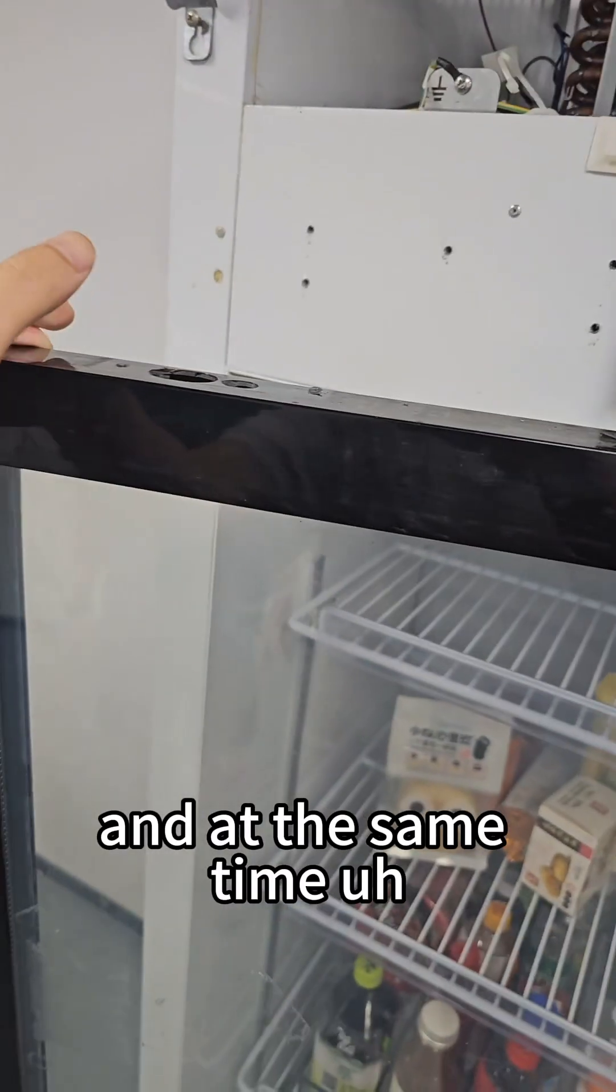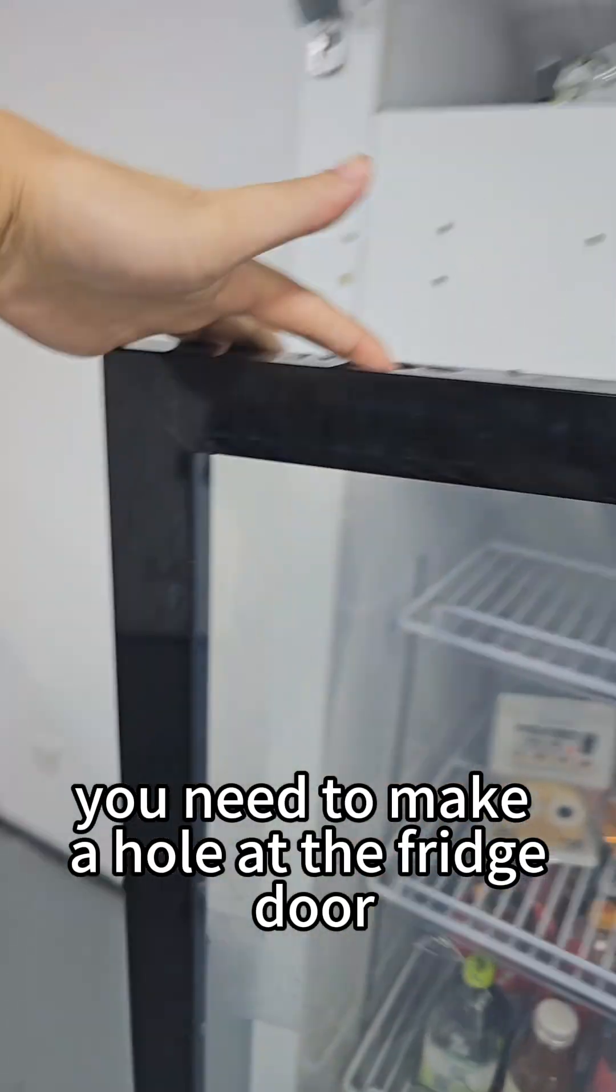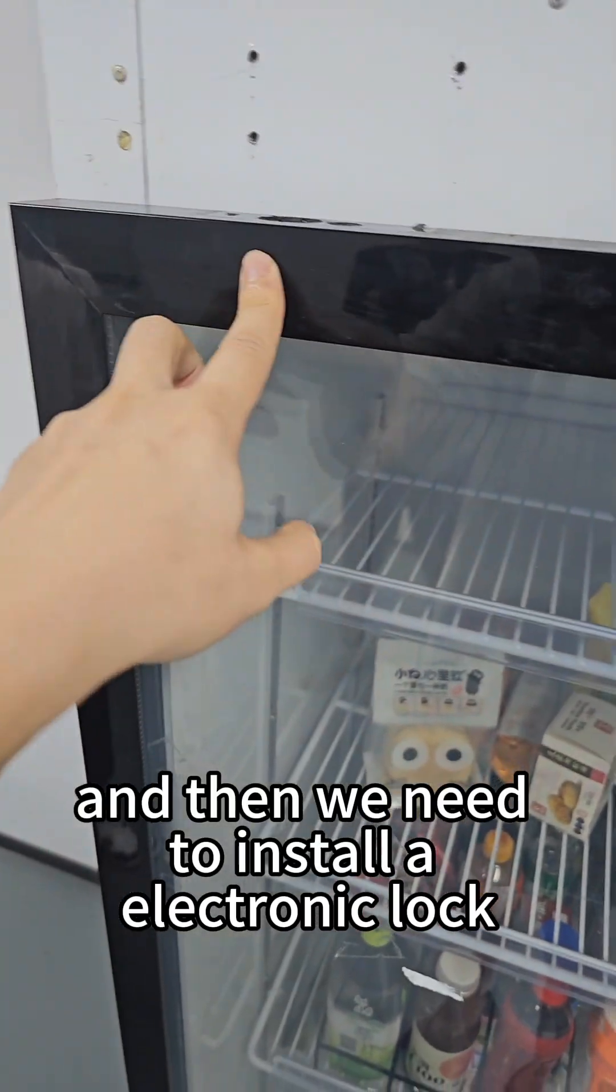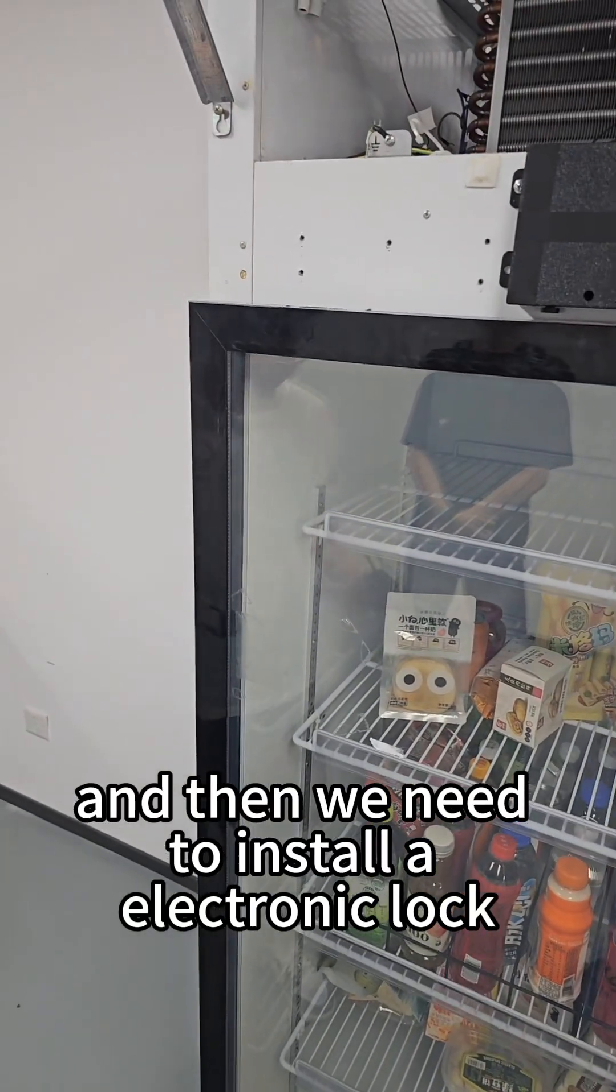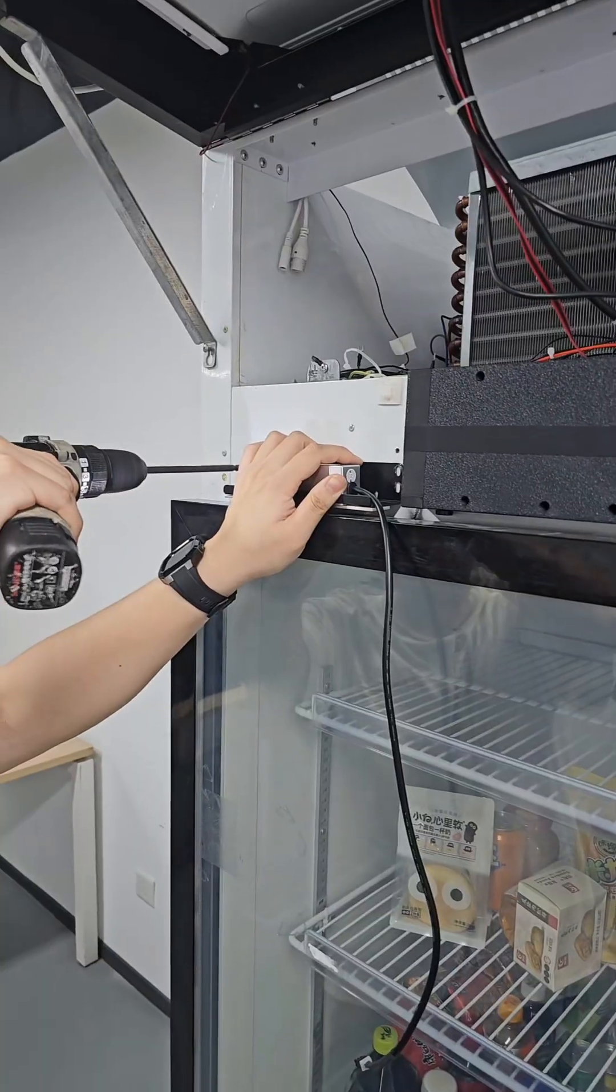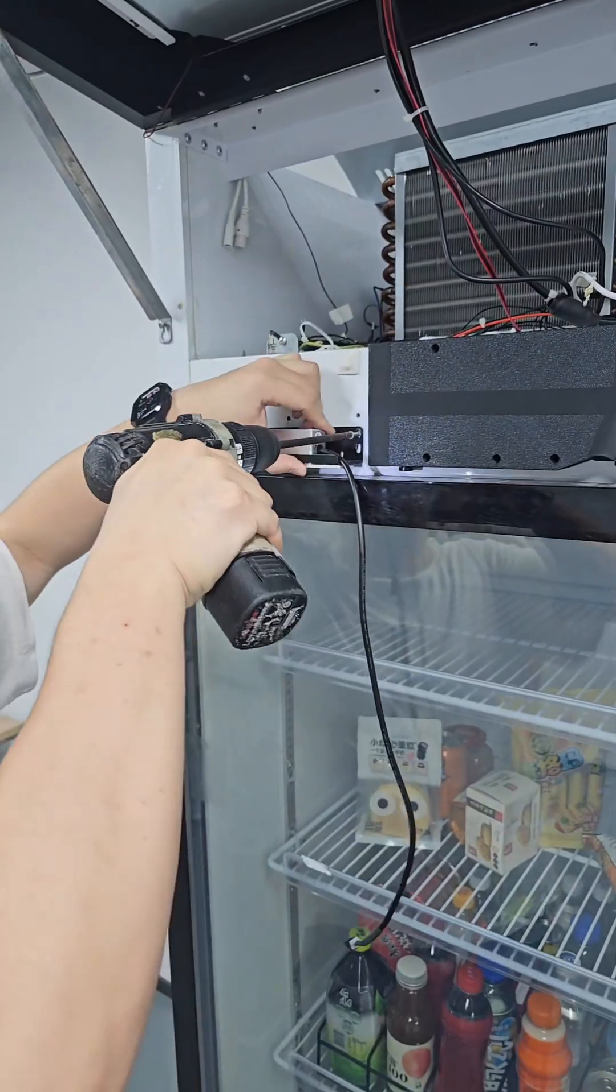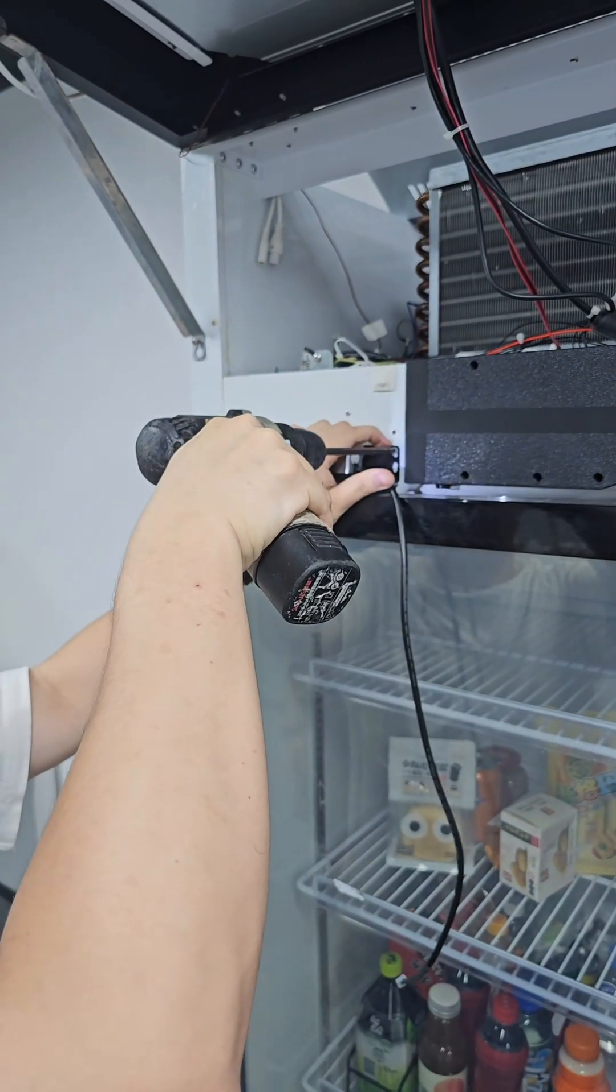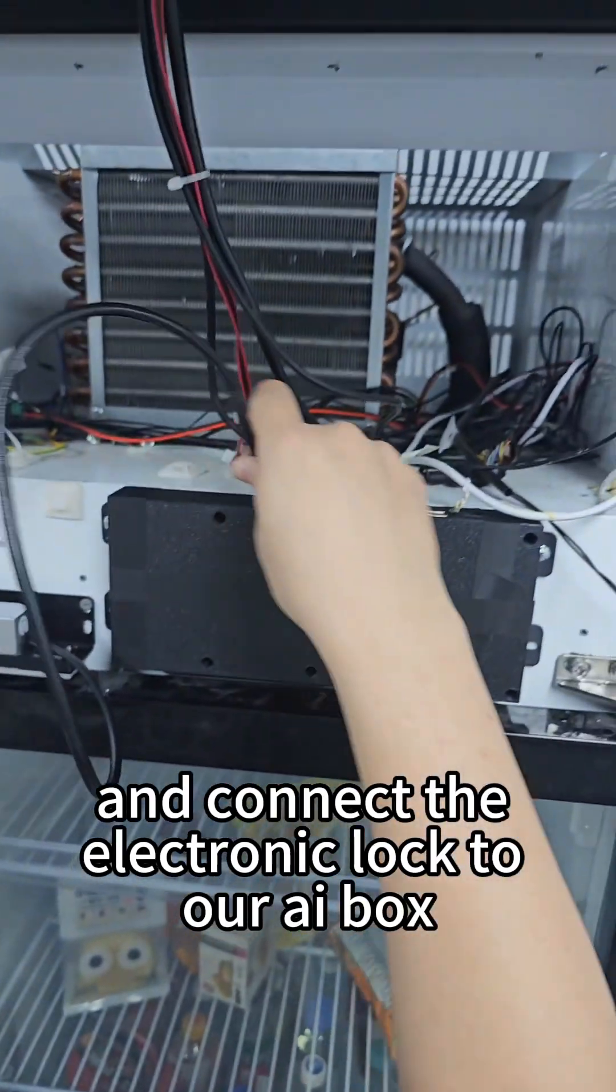At the same time, you need to make a hole at the fridge door. Then we install an electronic lock to the fridge top and connect the electronic lock to our AI box.